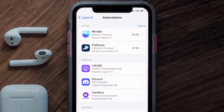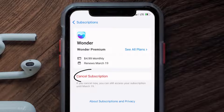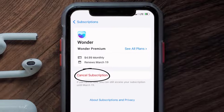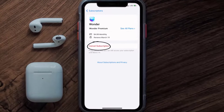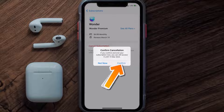Next, tap on Wonder AI under the Active Subscription section, and then in here you'll have the option to cancel subscription at the bottom of the screen. Simply tap on it, and a pop-up will come up that reads Confirm Cancellation. Then hit Confirm, and you'll not be charged anymore.